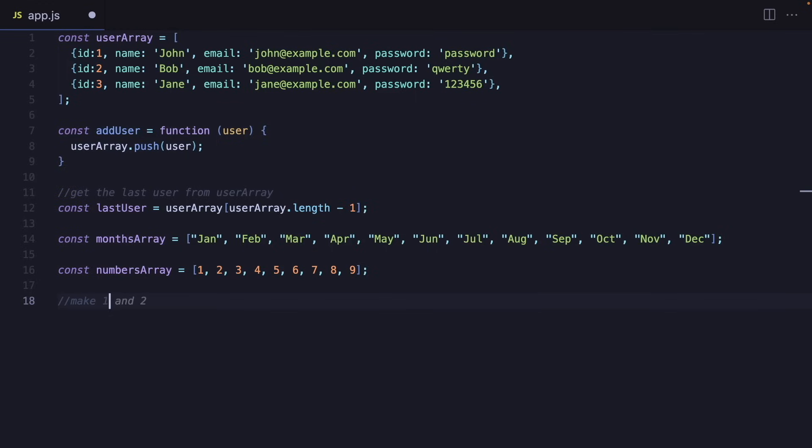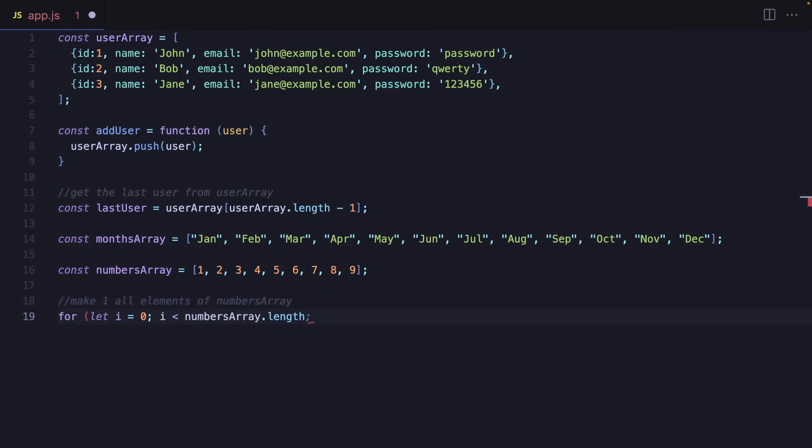I will say make negative one all elements of numbers array. And I'm not even writing anything. I just use the tab button. And it's awesome guys.